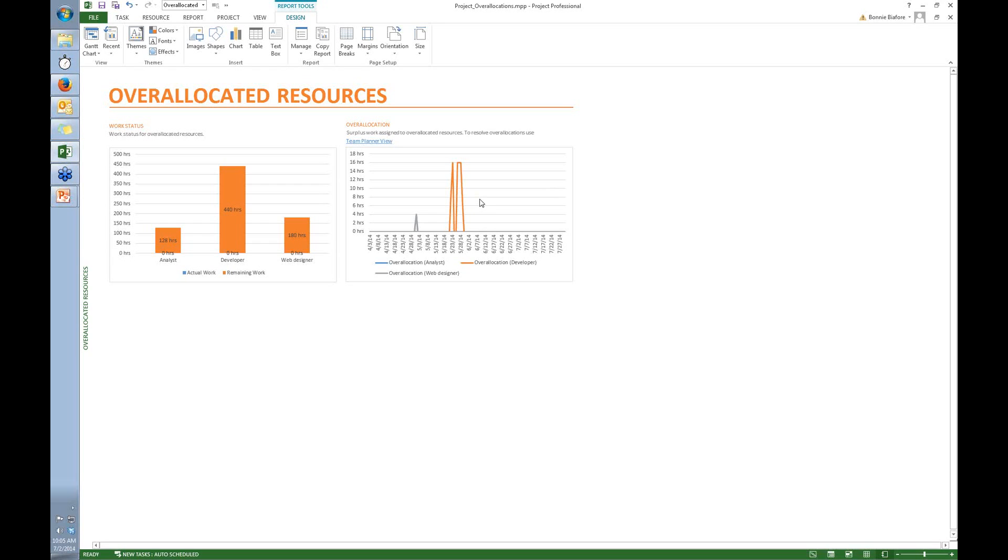Now I was just complaining that when I work on my projects it's just me, but I do have this fantasy that I could find replacements and assign some of the work to other people. So that's exactly what I'm going to do - I'm going to create a report to help me find replacements for these overallocated resources.